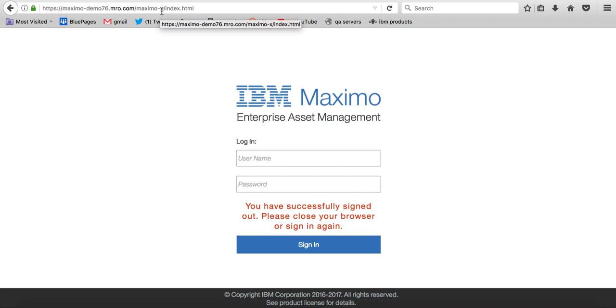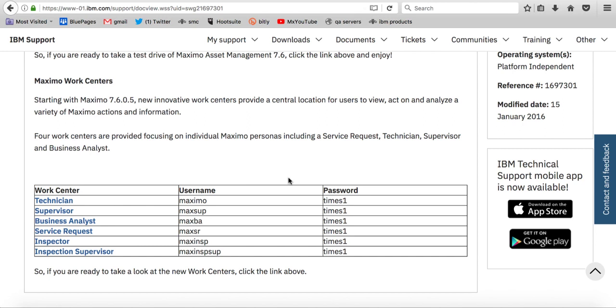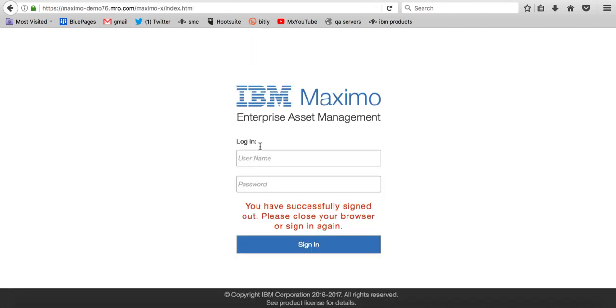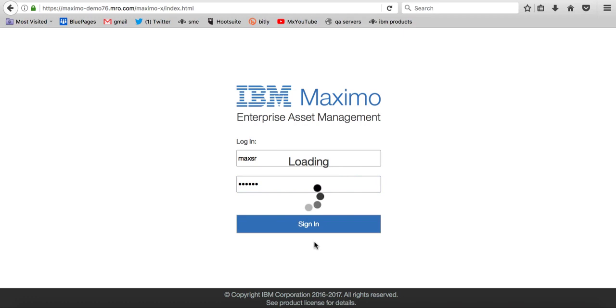But now I've already forgotten what I'm supposed to sign in. So let me go back to find out my username and password. So my username is MaxSR and times one. So let me come over here type in MXSR times one and sign in.